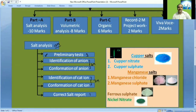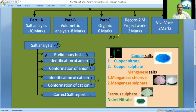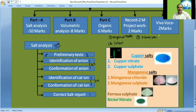Based on the observation, the preliminary test tells us what type of cations and anions are present. The four preliminary tests are: physical state, color, flame test, and action of heat.